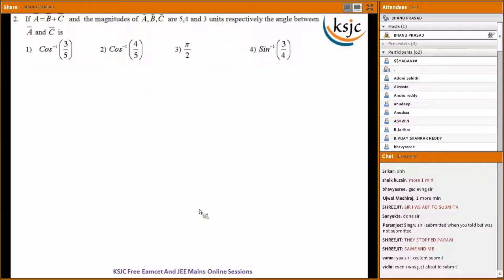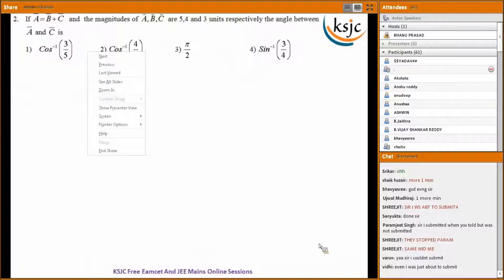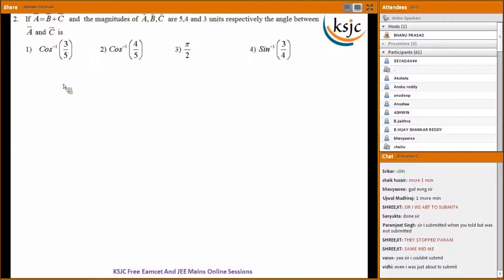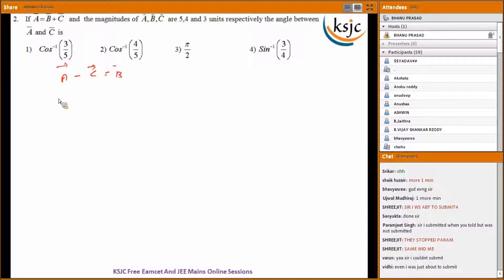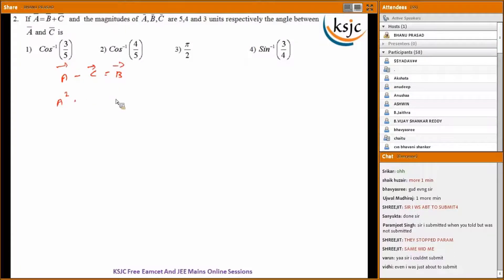Question two: if A bar equals B bar plus C bar and the magnitudes of A bar, B bar, C bar are five, four, and three units respectively, the angle between A bar and C bar is to be found. We rewrite as A bar minus C bar equals B bar.